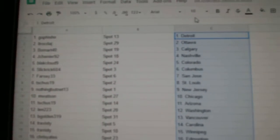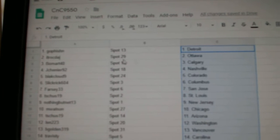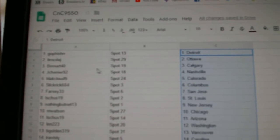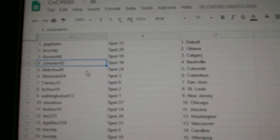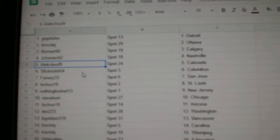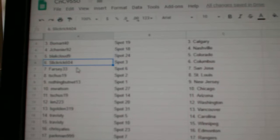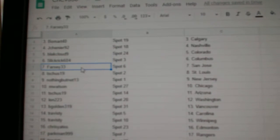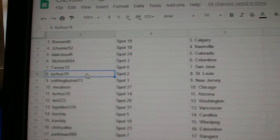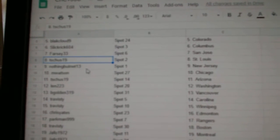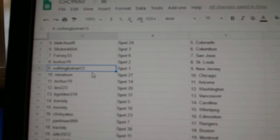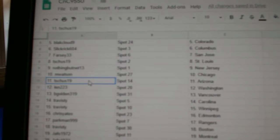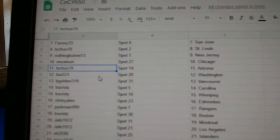Go Fishin's got Detroit. ITR's got Ottawa. Beaumart's got Calgary. Jay Schenner's got Nashville. Black Cloud, Colorado. Slick Rick Columbus. Farse's got San Jose. T. Schuss's got St. Louis. Nothing but Net, New Jersey. M. Watson, Chicago.